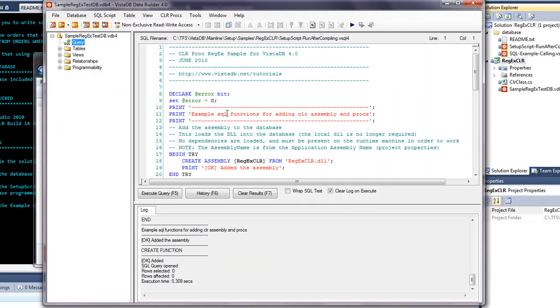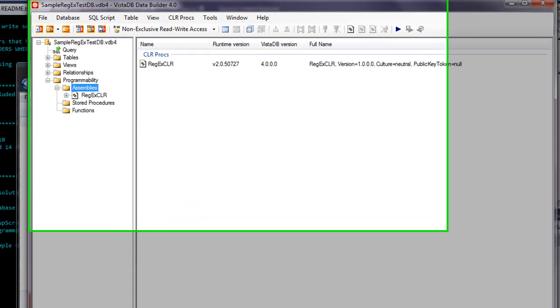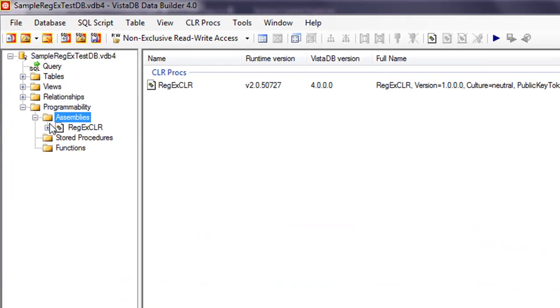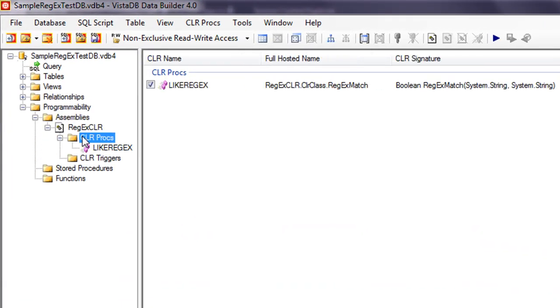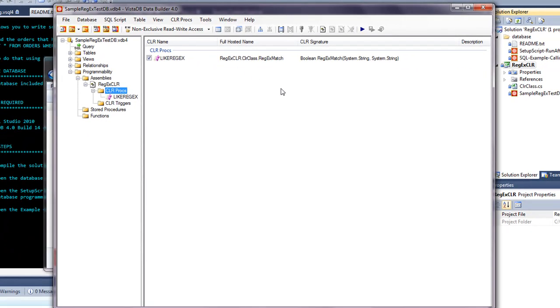Just hit CTRL-E or F5, and make sure that you see OK added the assembly and OK added for the create function. Now if we go into the programmability, we will actually see that there is an assembly here. It's called regex-clr, which is the one we just built. And if you drill down into the CLR procs, we have a method called like-regex. And that's the regular expression class match that I put in the project.